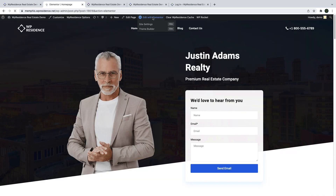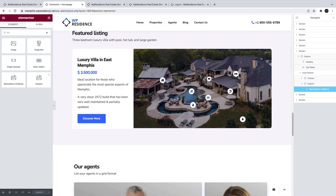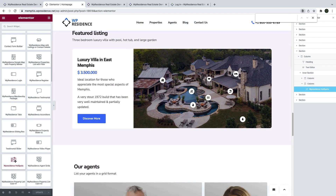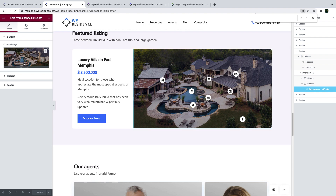First, you have to edit the page with Elementor. The vPresidence hotspot widget can be found under vPresidence widgets. I will show you quickly how it works. You start with an image of your choice.